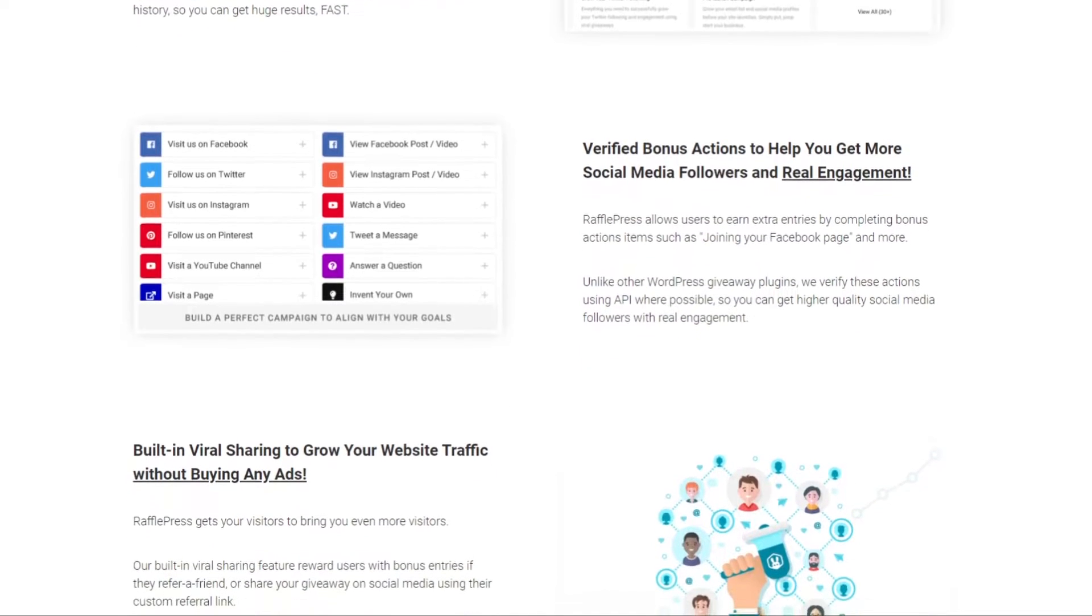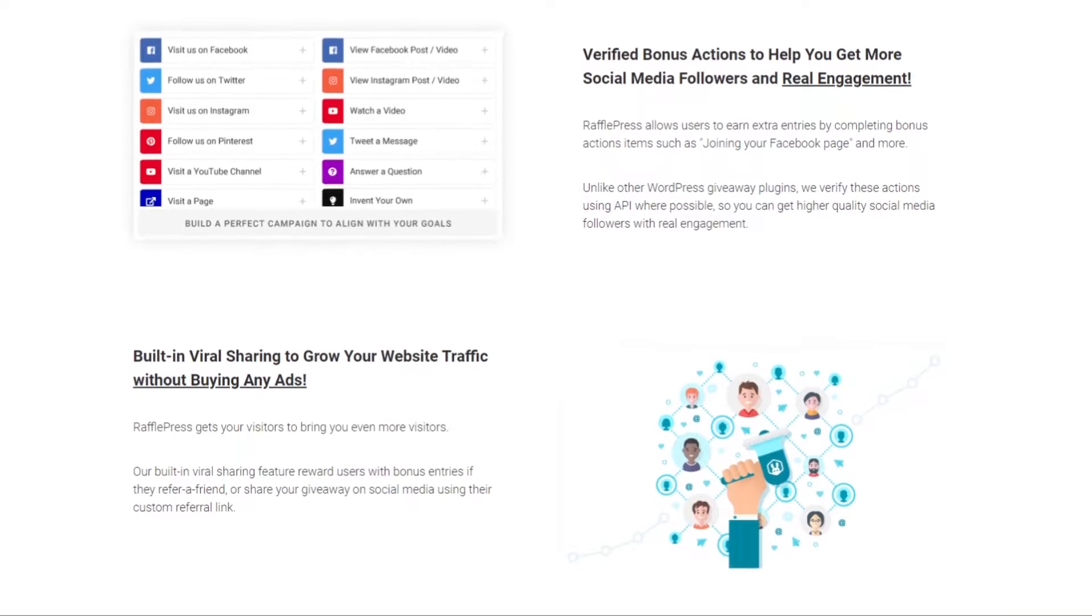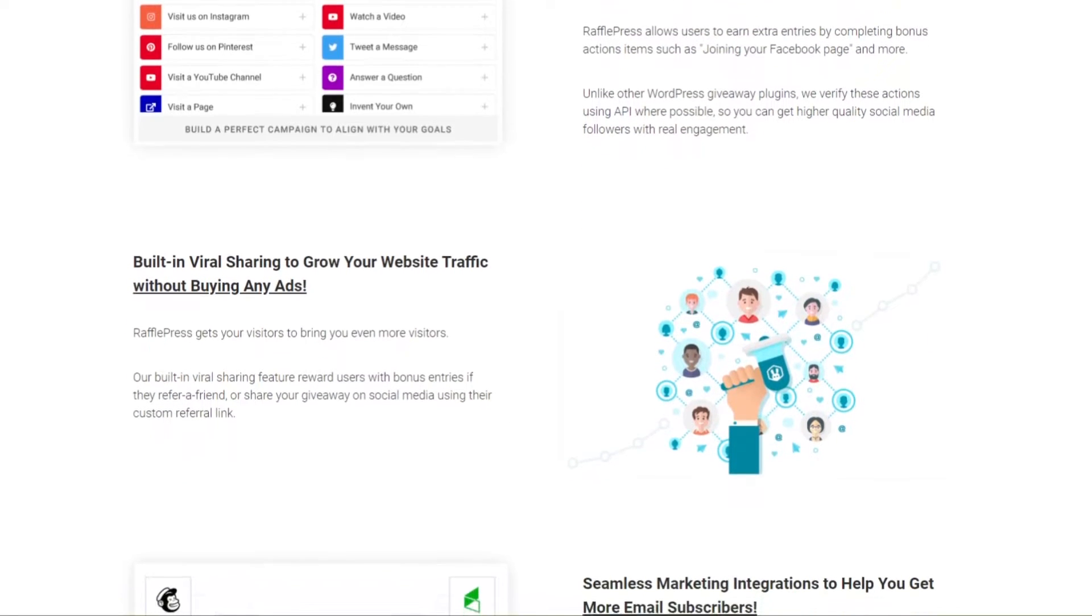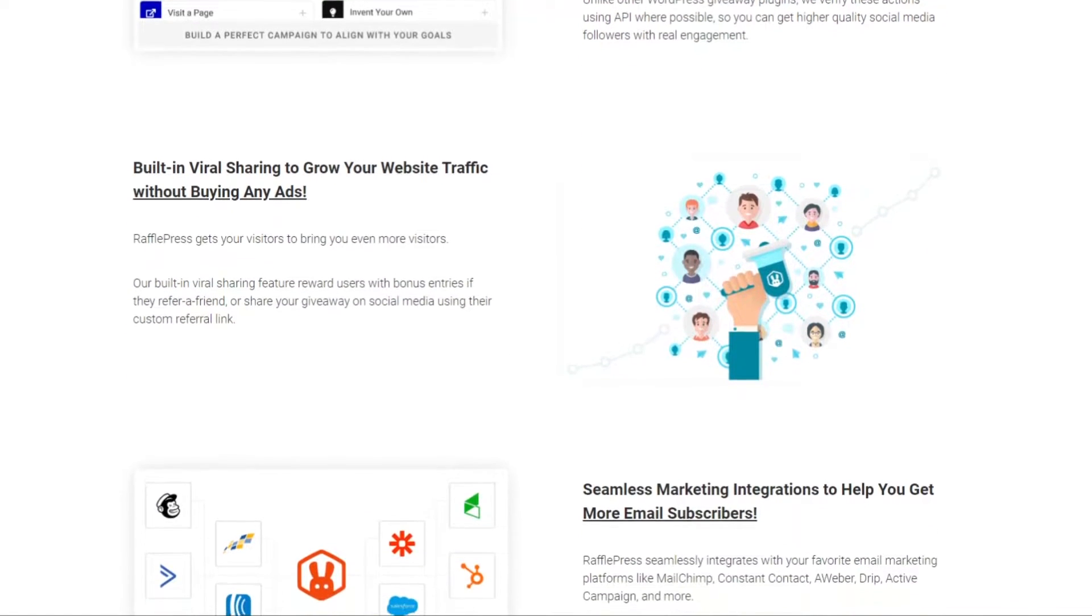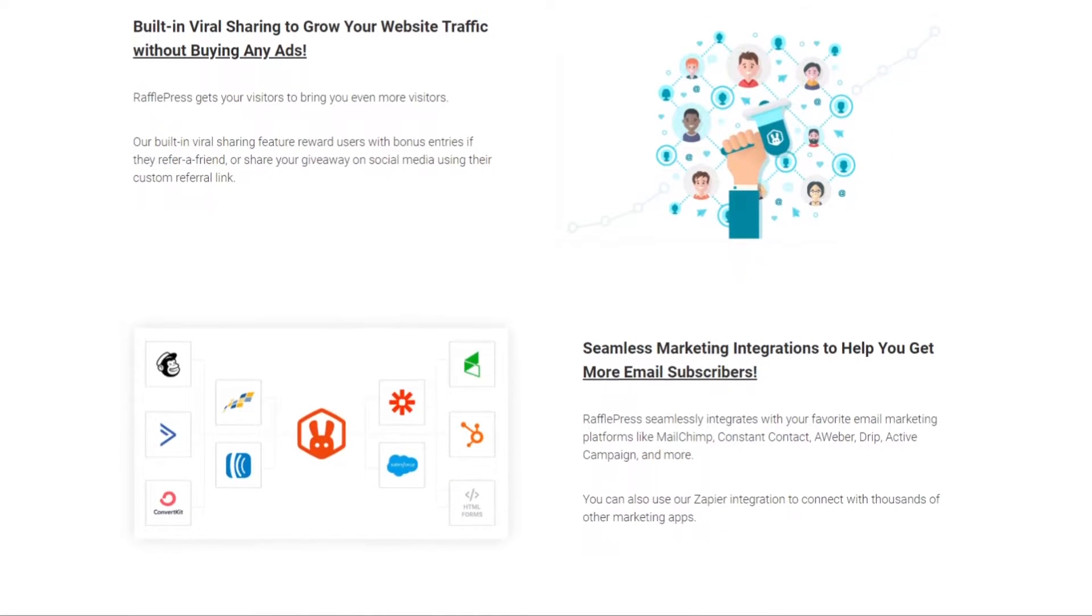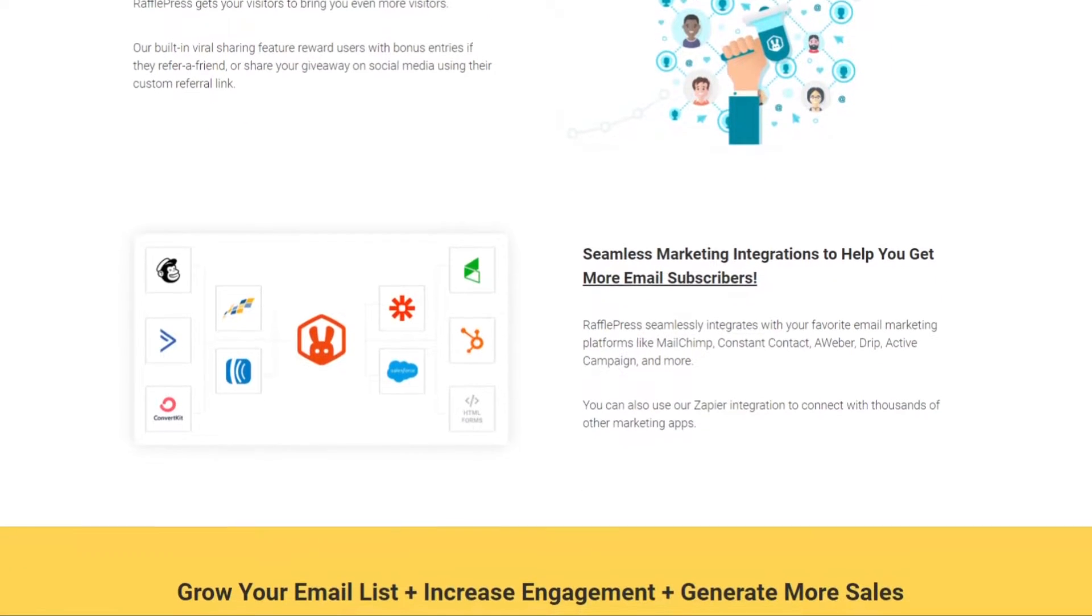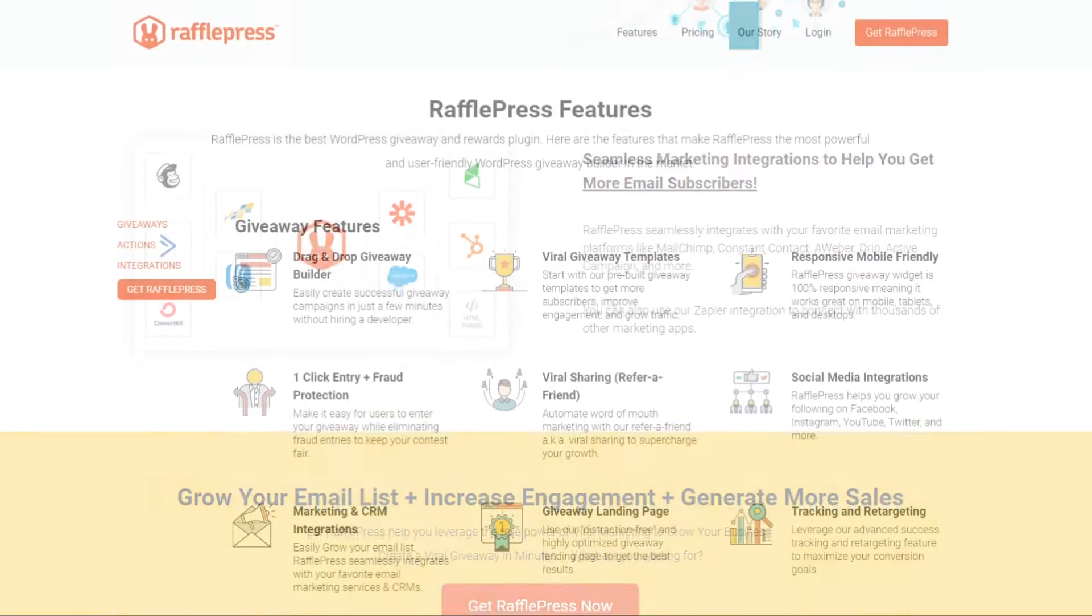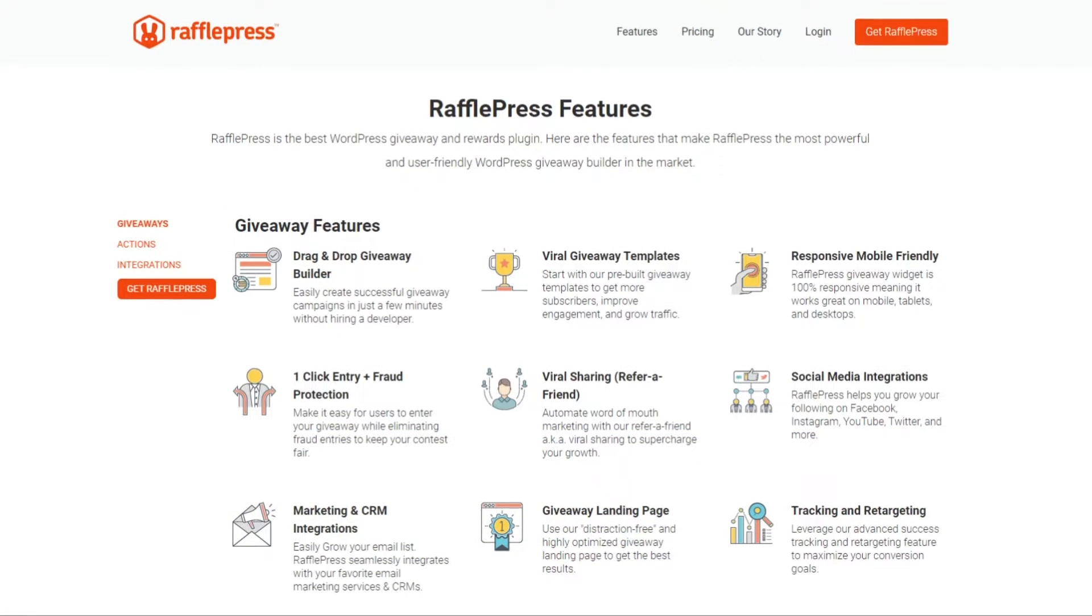Facebook, Twitter, Instagram, and Pinterest follow or visit entry actions, tweet a message and share on Facebook, visit a page, giveaway rules generator, GDPR consent checkbox, Google reCAPTCHA and invisible reCAPTCHA, and a random winner picker. Even better,